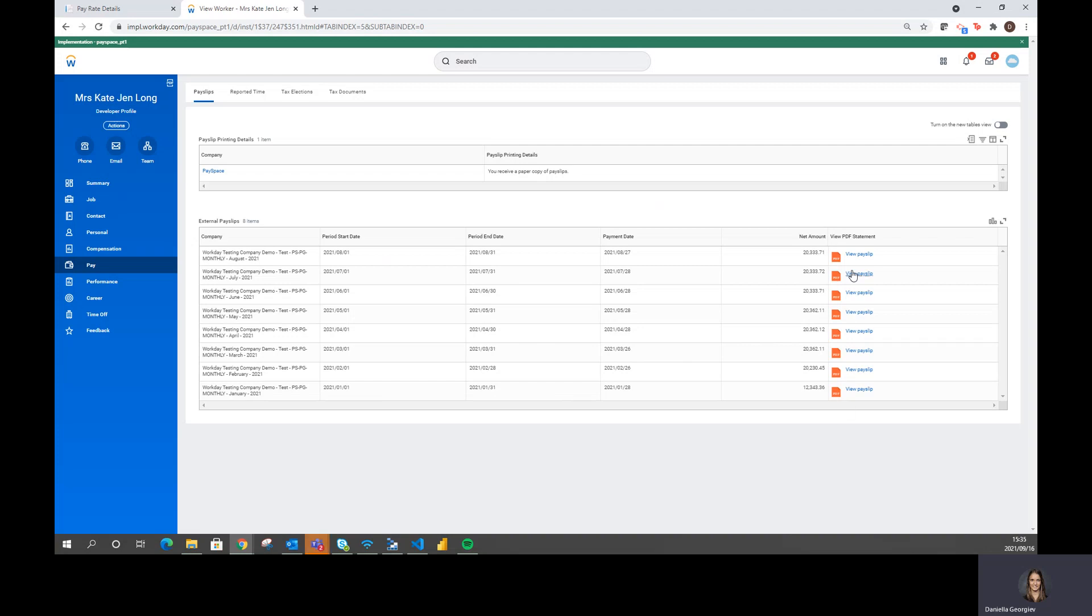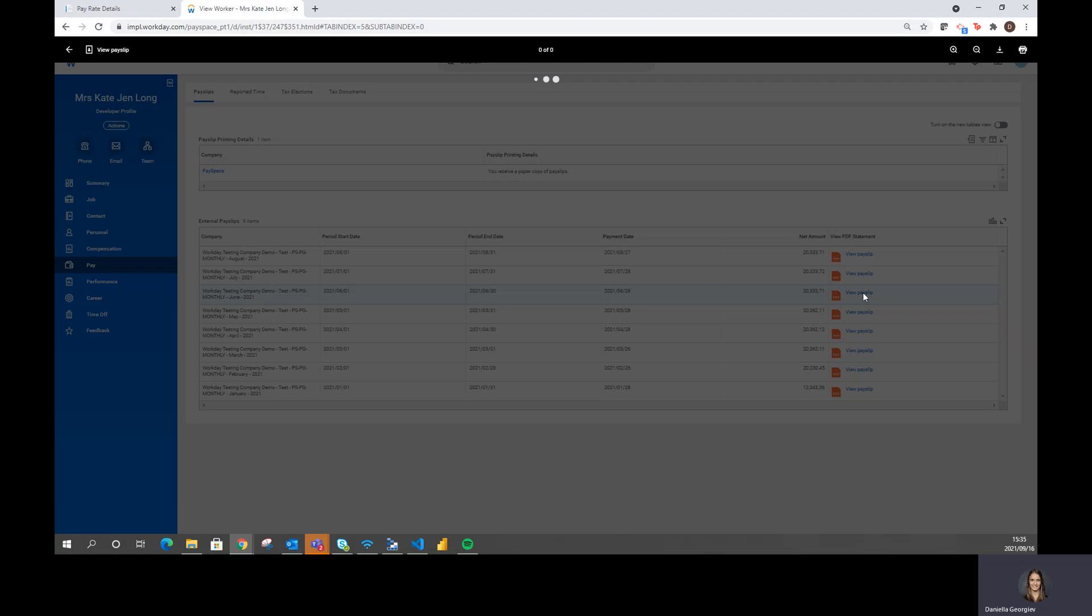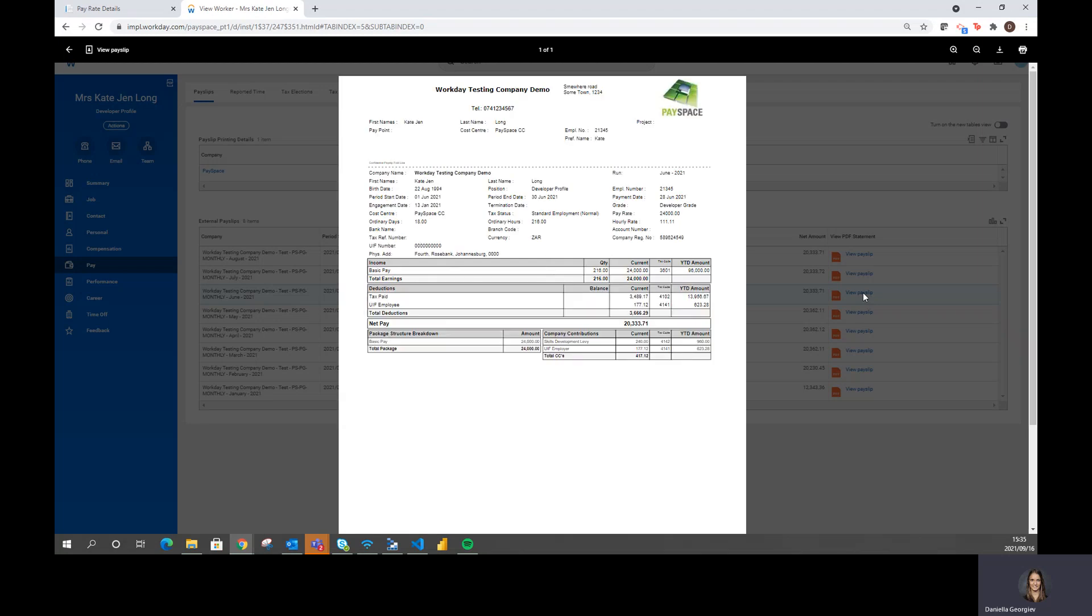The employee has the option then to retrieve a PDF version of their payslip. And if I select view payslip. Another call is being made to Payspace and I can see the PDF payslip.